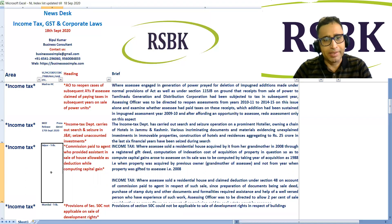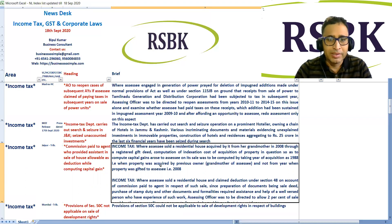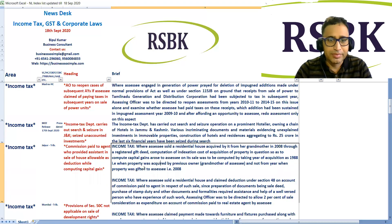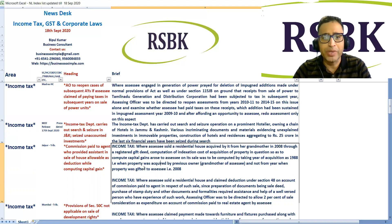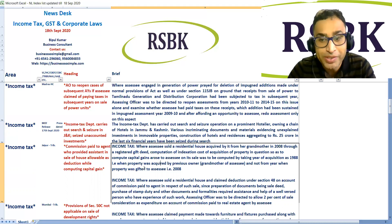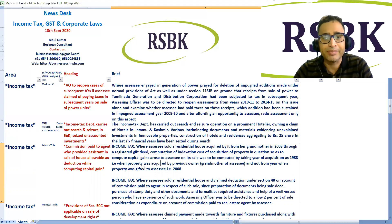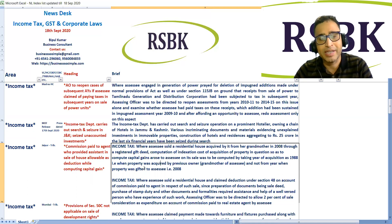Jaipur Tribunal: Commission paid to an agent who provided assistance in the sale of a house is allowable as a deduction while computing capital gains. In this case, the assessee sold a residential house acquired from his grandmother in 2008 through a registered gift deed. The computation of indexed cost of acquisition was to be computed by taking the year of acquisition as 1988, that is, when the property was acquired by the previous owner, the grandmother, and not from the year when the property was gifted to the assessee in 2008.